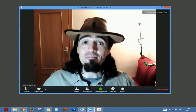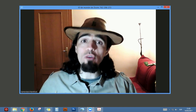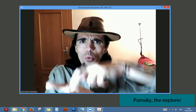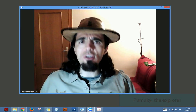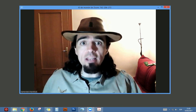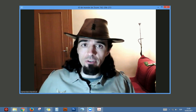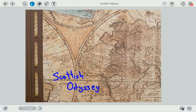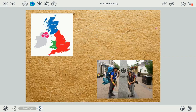Hello everybody! My name is Pumuki and I'm Explorer. A few years ago I went walking through Scotland with my wife and I thought maybe you would like to see some photos of it. Let me show you my photo album of that trip. It was my Scottish odyssey, so let me show you some pictures.